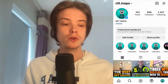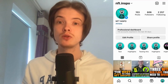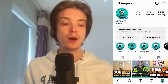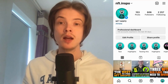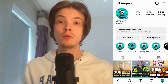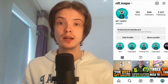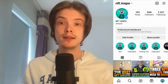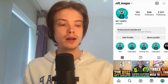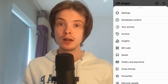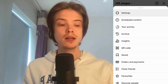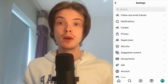What I'm going to do first is to go into my Instagram app and then come to my profile. Now when I'm on my profile, I'm going to click on the three lines in the top right corner, and in here I'm going to click where it says Settings.